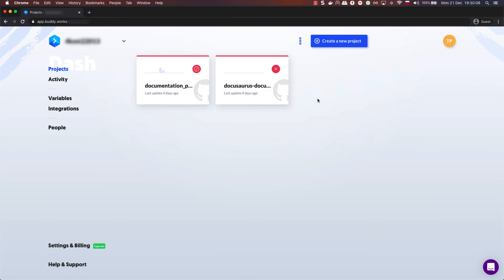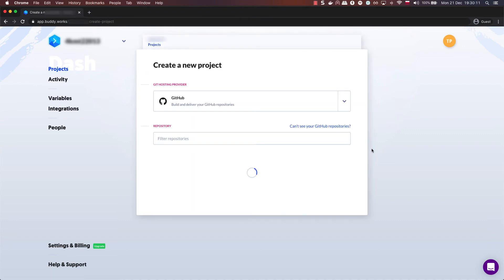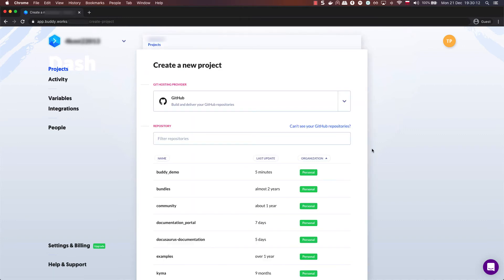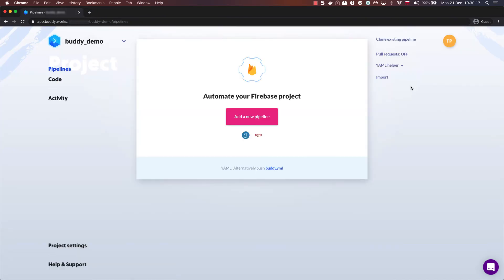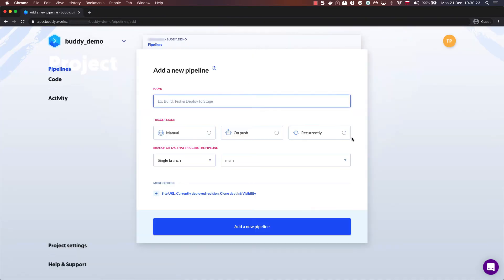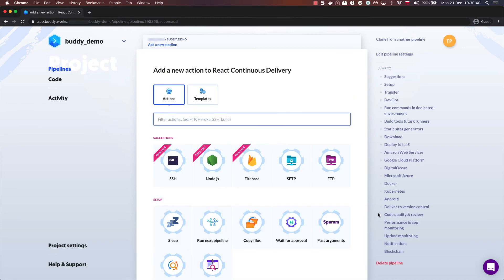Create a new project. Choose GitHub as your git hosting provider and select the repository of the documentation portal. Add a new pipeline. Choose its name and select the on push trigger mode to make the pipeline run every time it detects changes to the main branch.